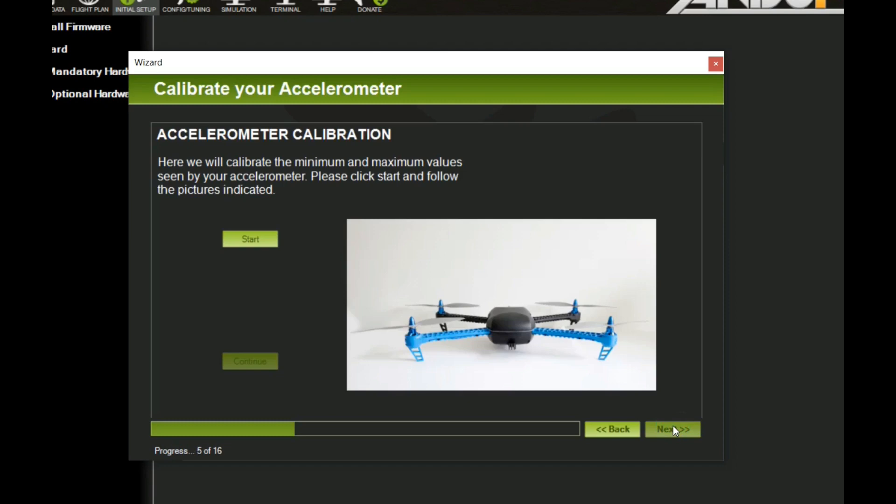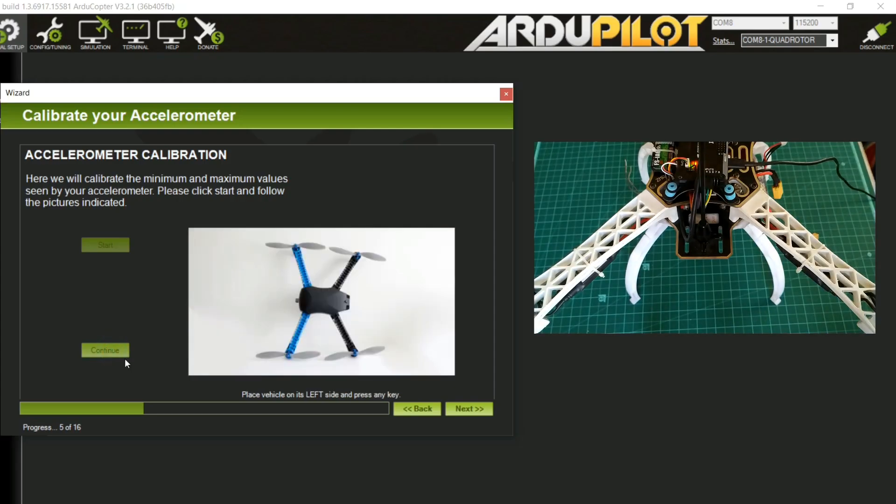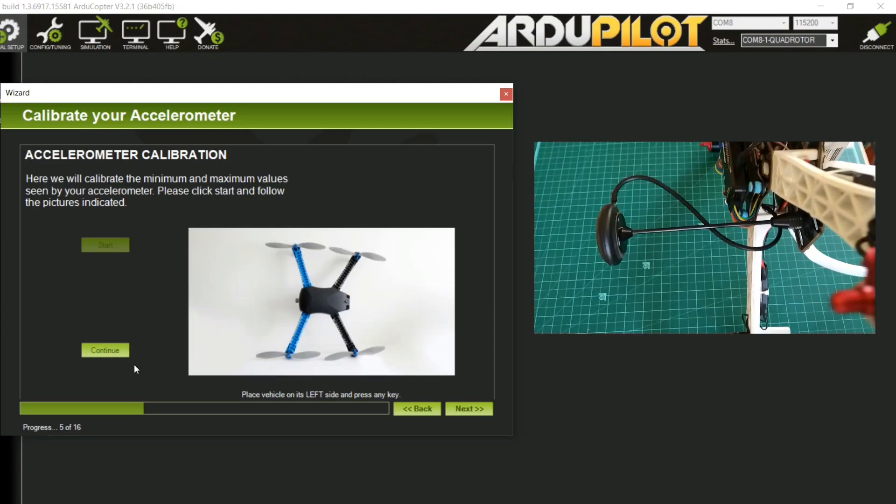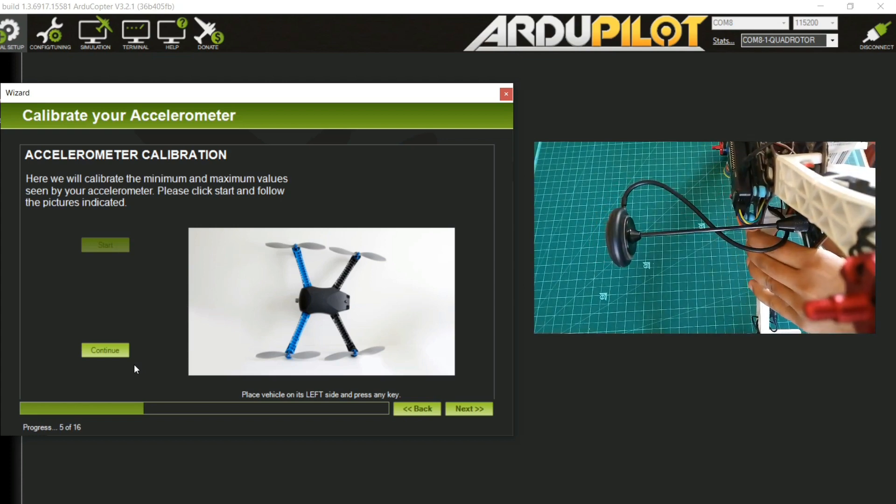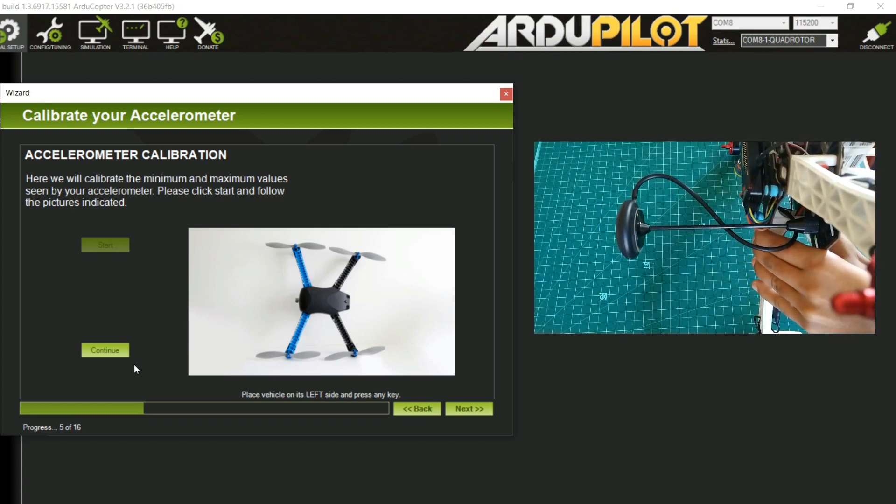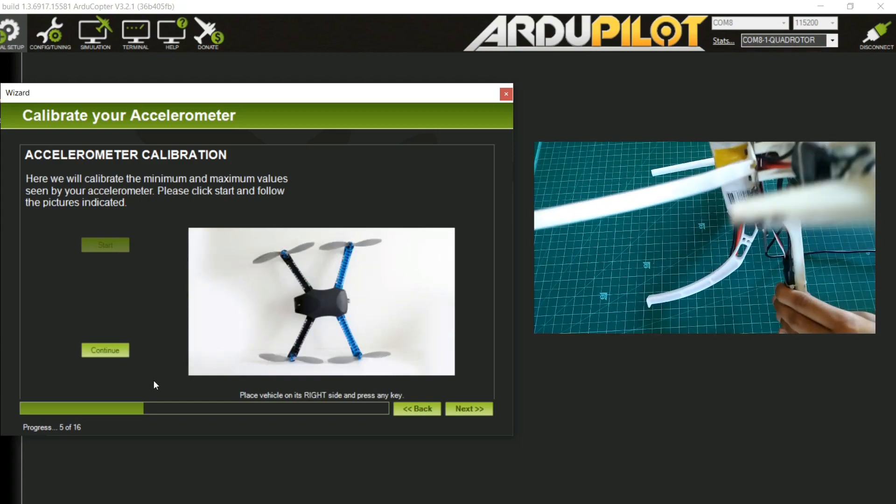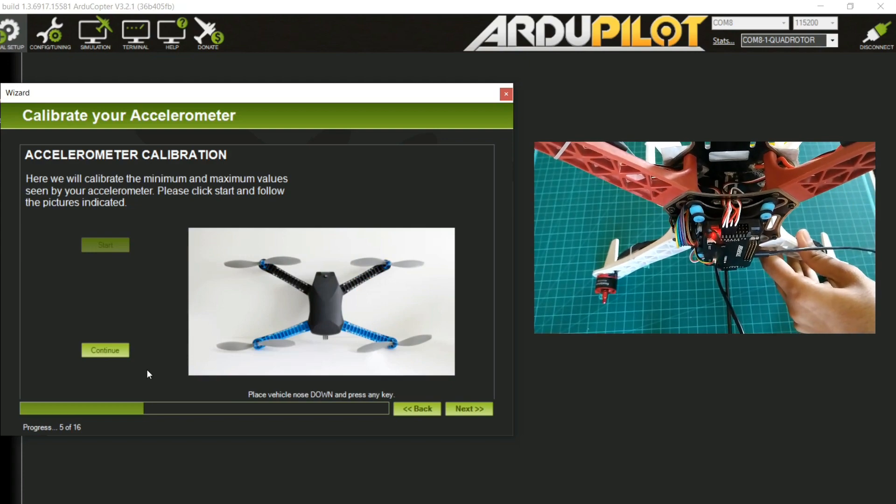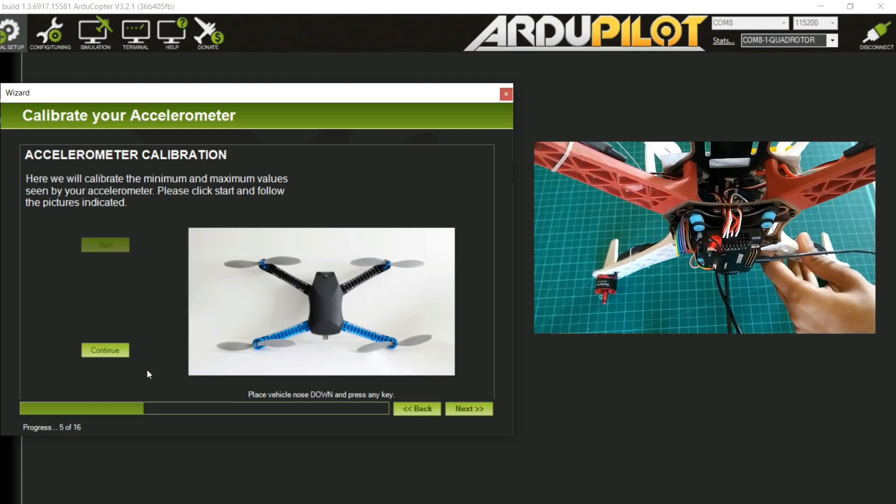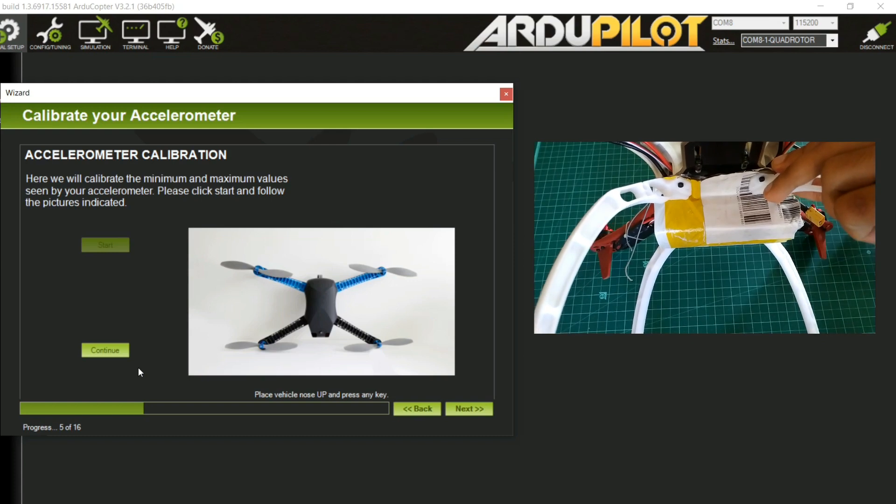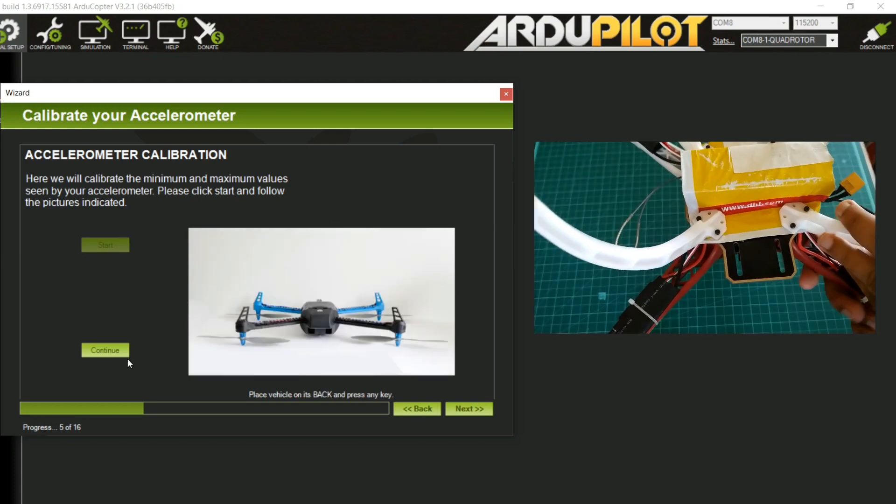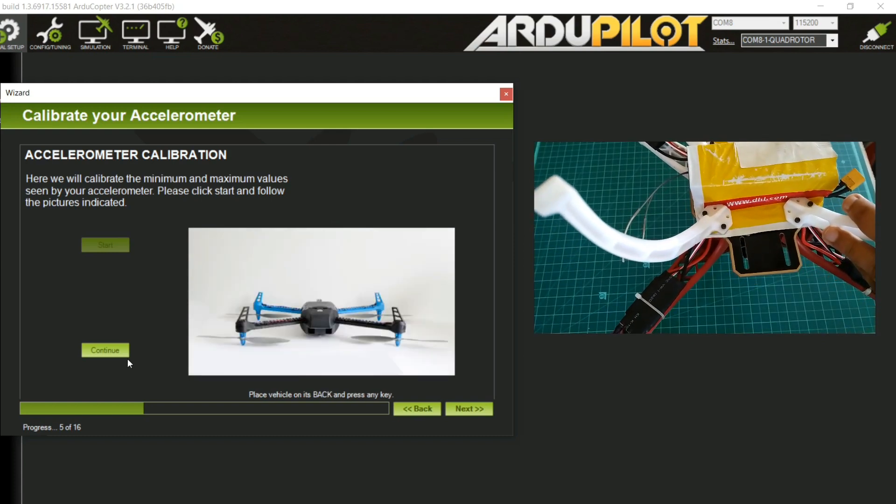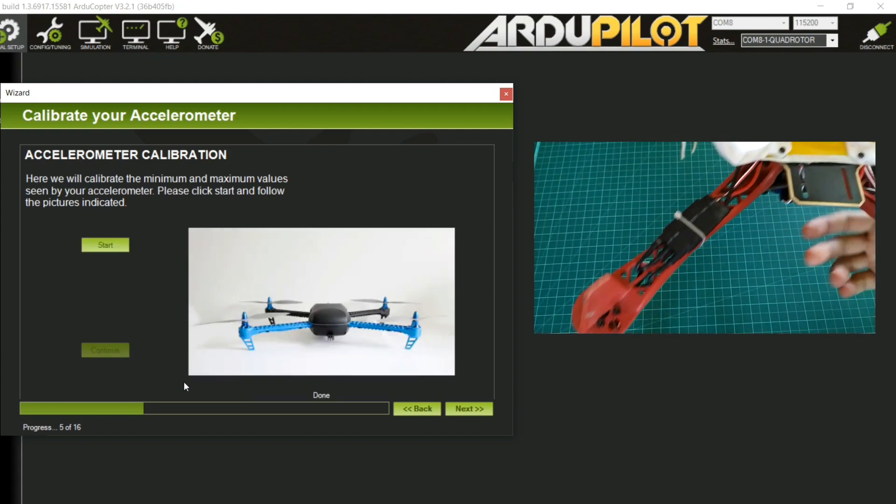Accelerometer calibration: click start. Make sure to place quadcopter on leveled surface, press any key. Now hold it to its left, press any key. Now to right and press any key. Now front down and press any key. And back down and again press any key. Now at last, place the drone upside down and press any key. So calibration of accelerometer is done.